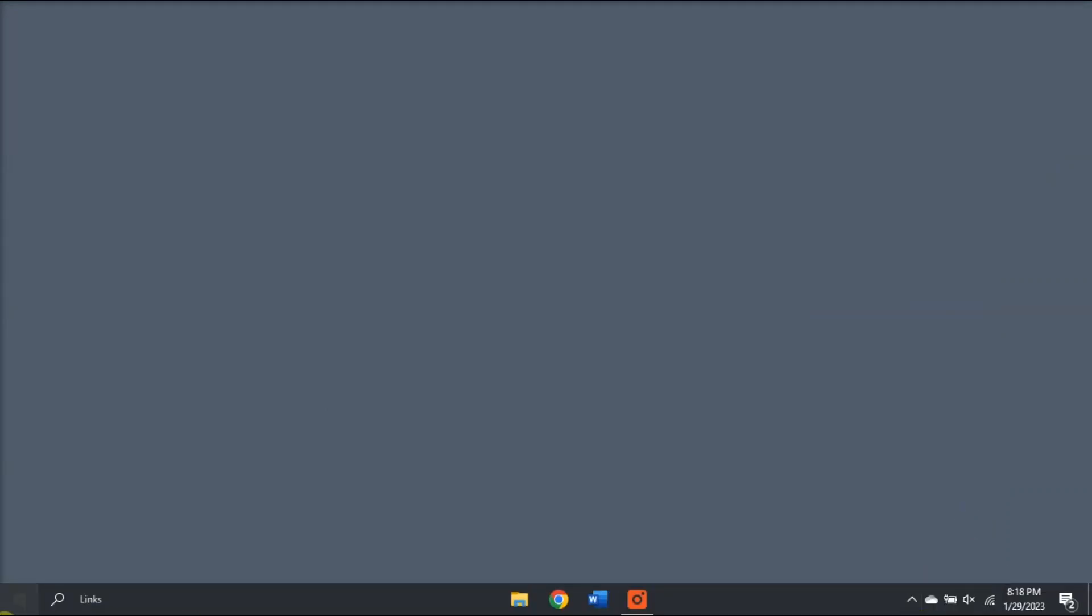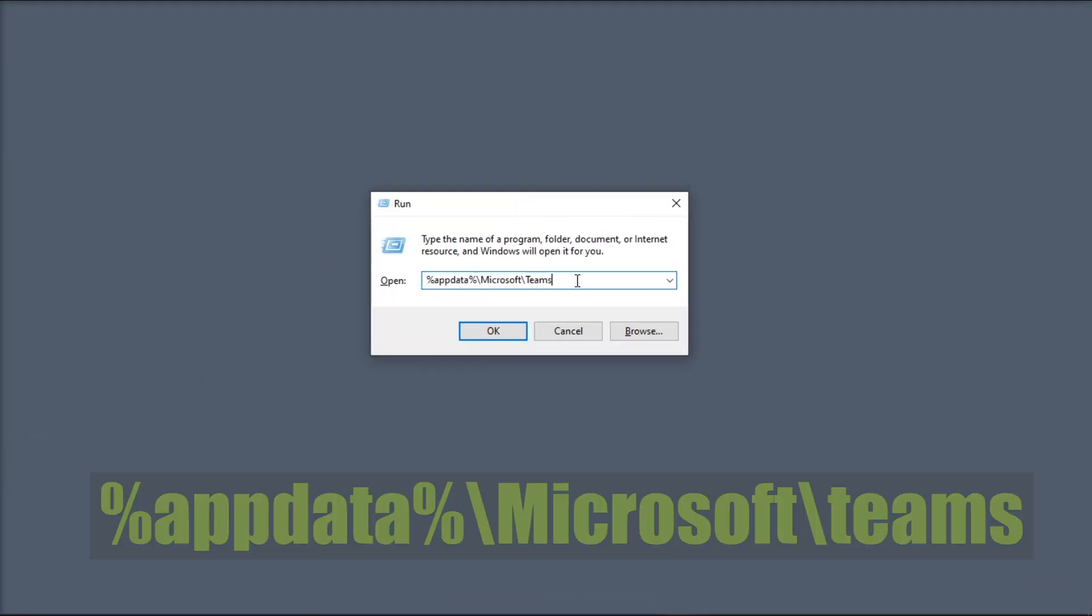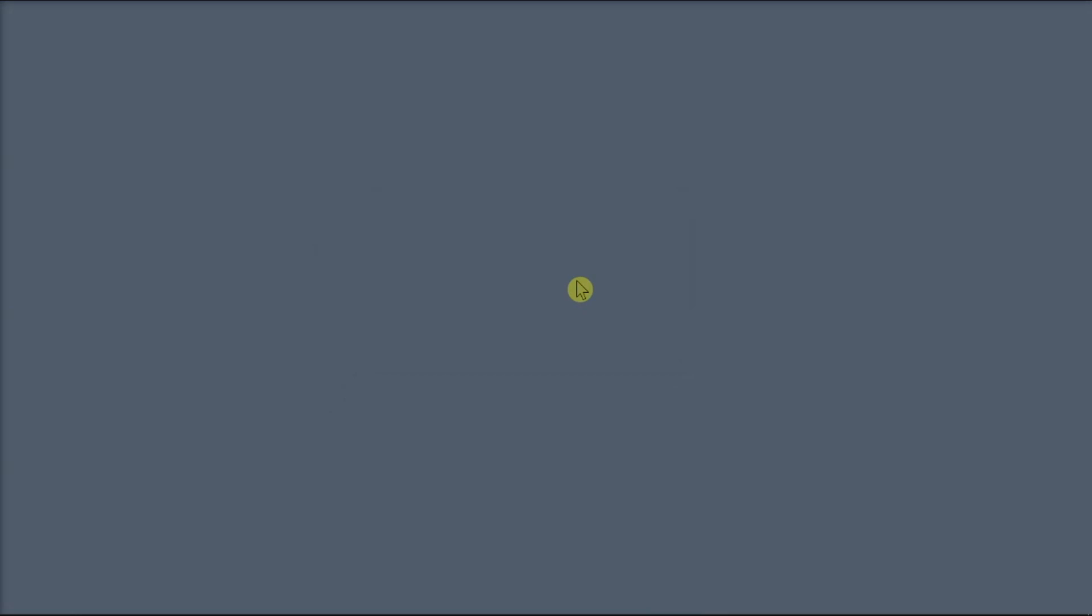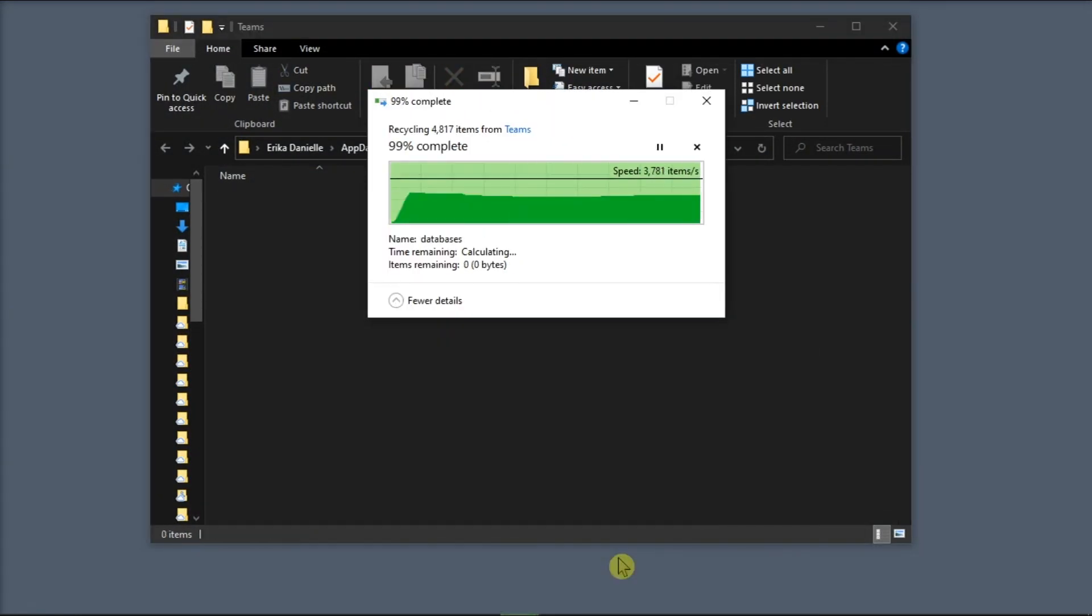Search for Run on your computer, type in the following, press Enter, and remove all the files from the Teams directory.